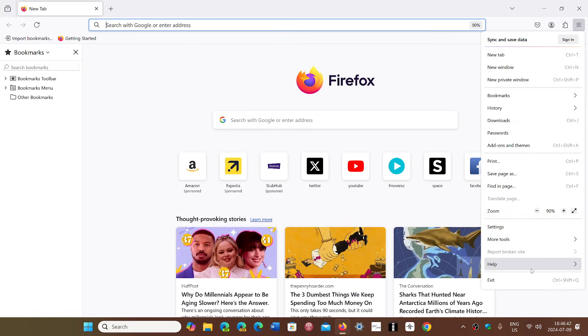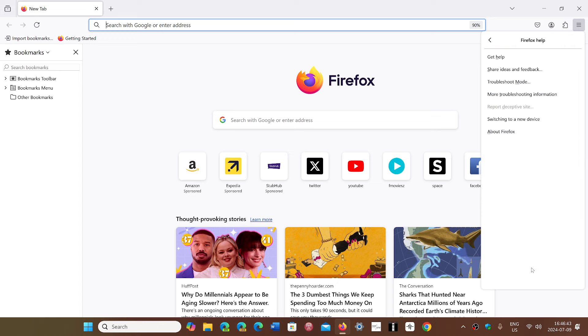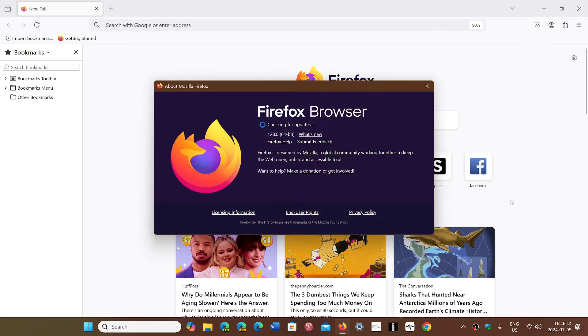If you go to your Firefox browser, click the upper right hamburger menu, then go to Help and About Firefox, you will be updated to version 128, which is the latest newest shiny version of Firefox.